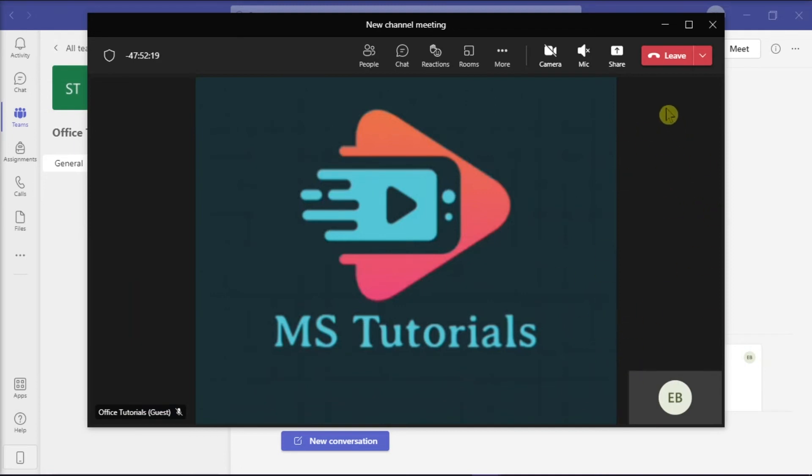And that's how to hide participants bar in Microsoft Teams. And that's it for today's video. Please like, subscribe, and click the notification bell if you would like to see more tutorials like this.